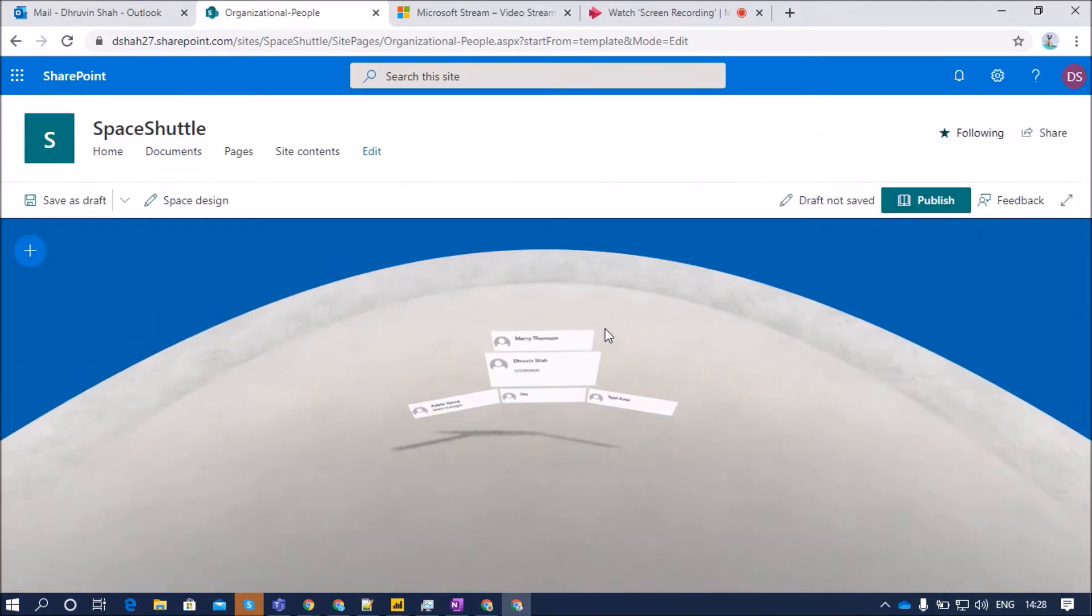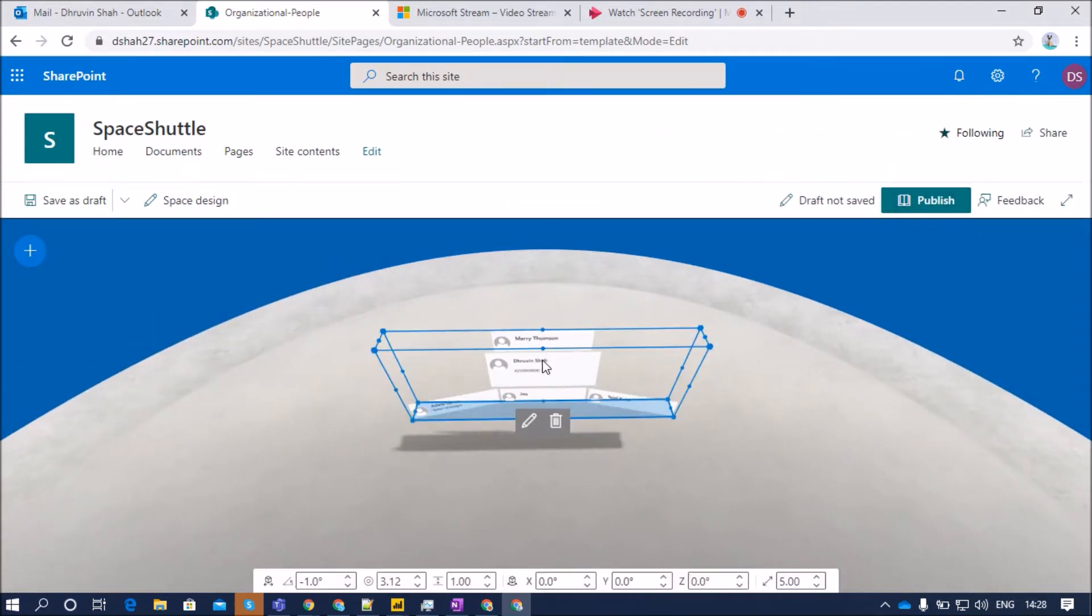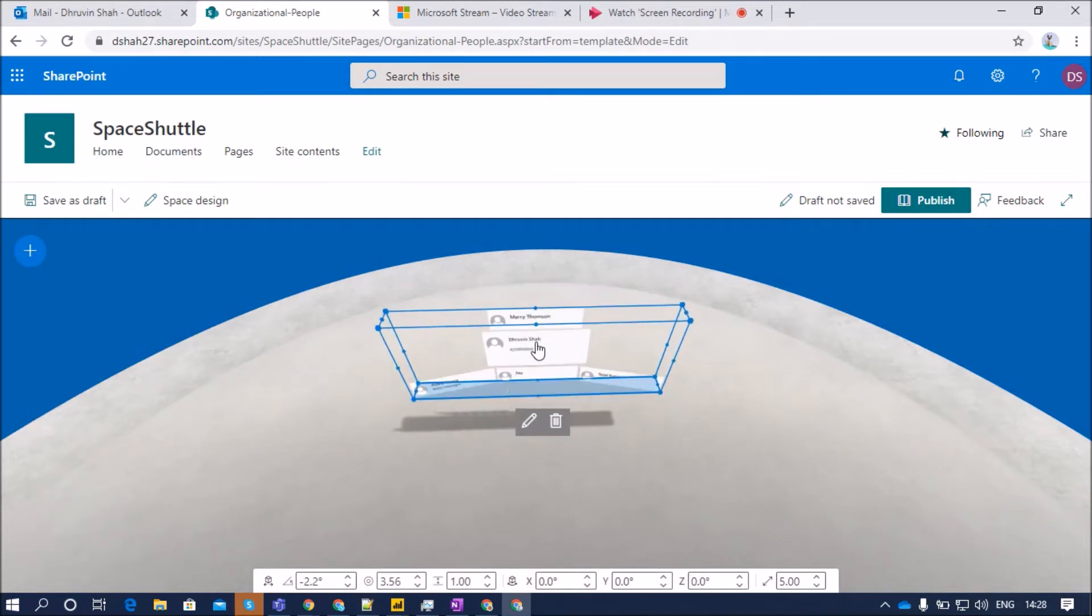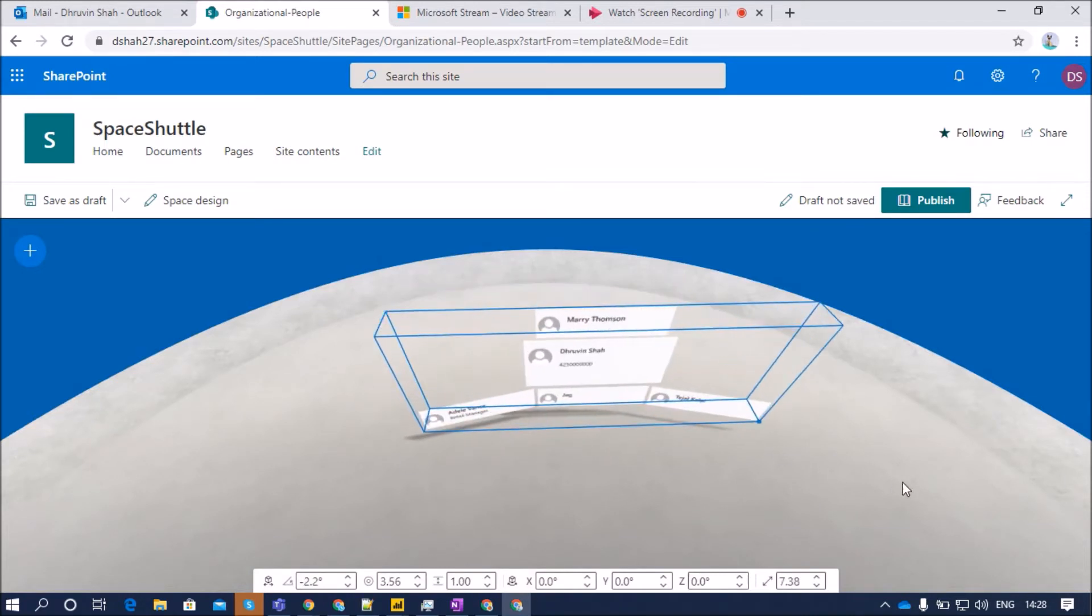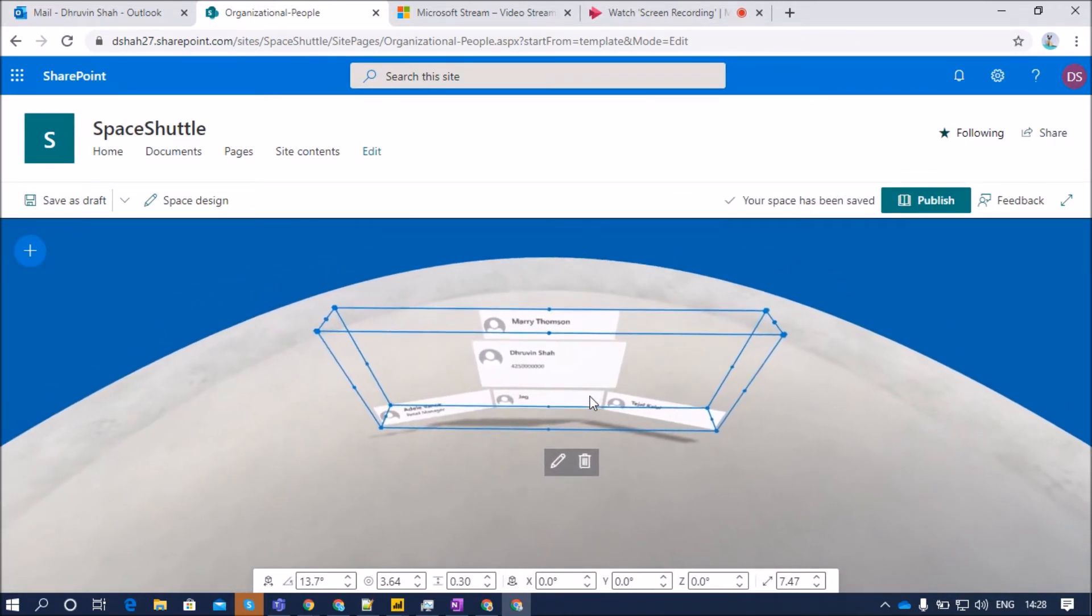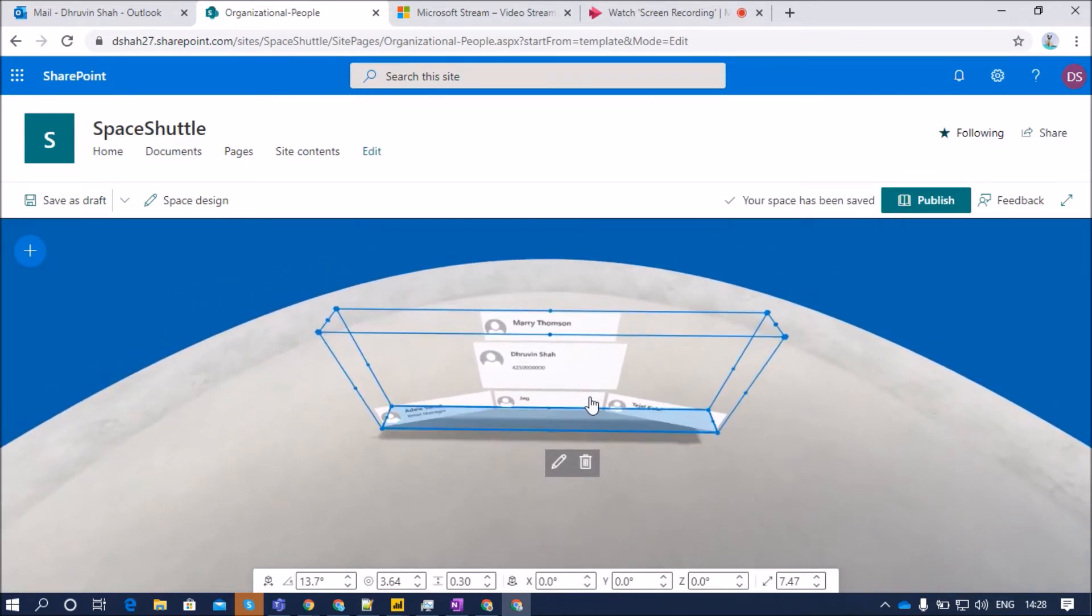This chart is by default added from the current user. So I have logged in with Dhruvin's account, so it is adding Dhruvin's reports-to manager user as well as direct report person over here.